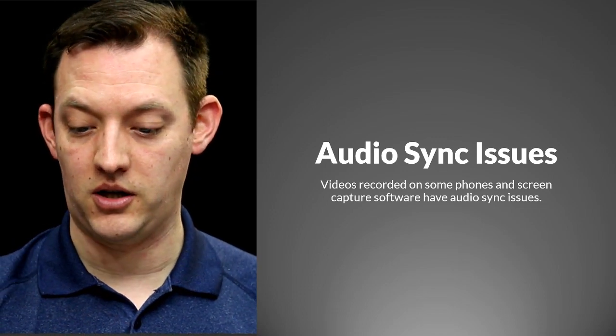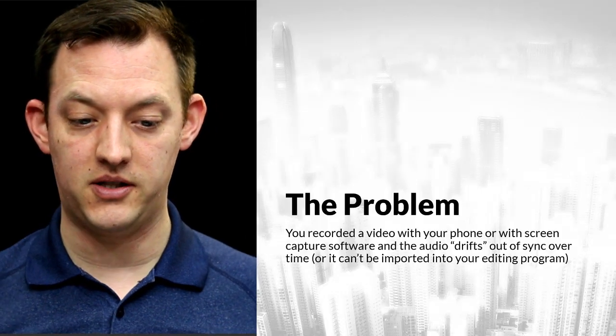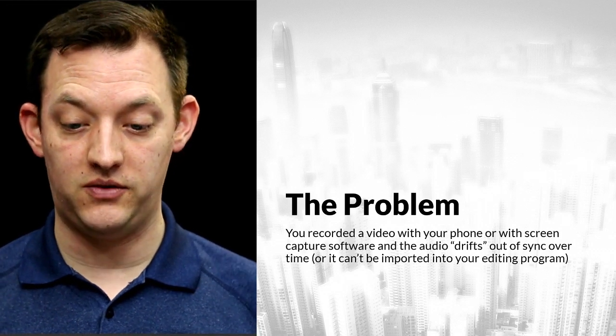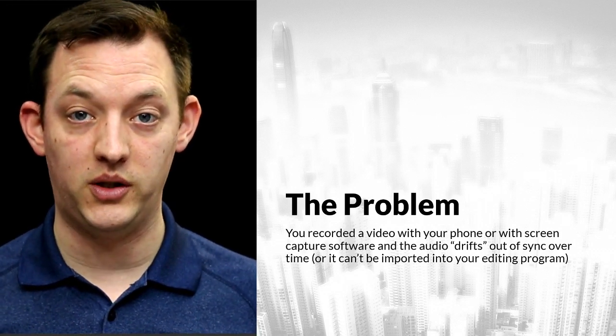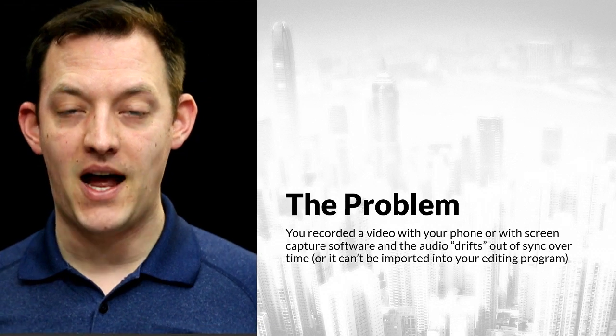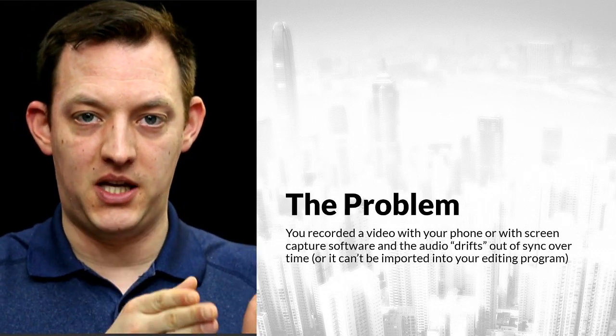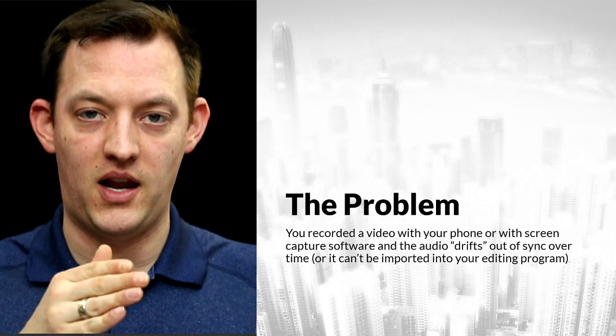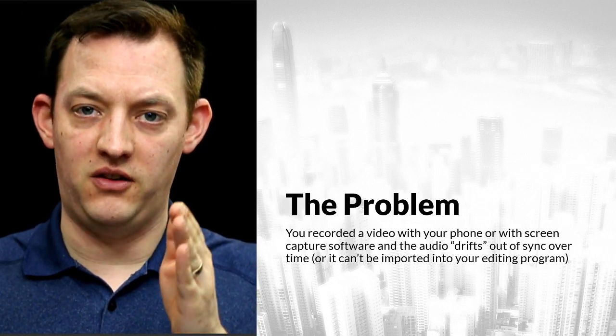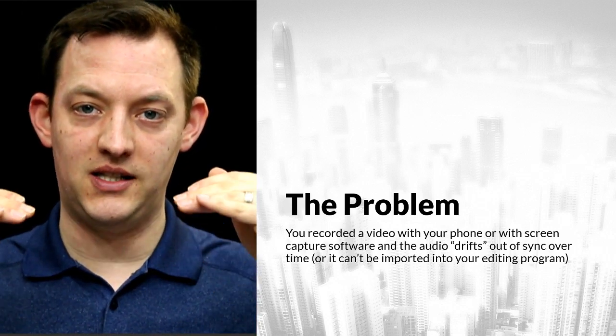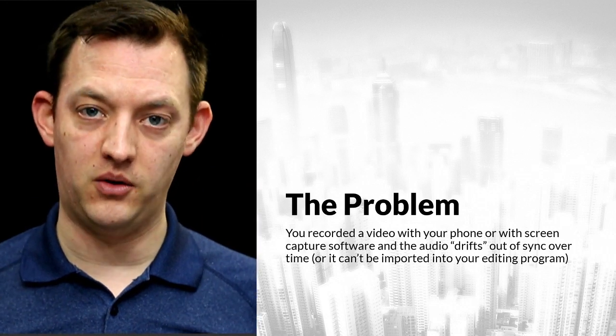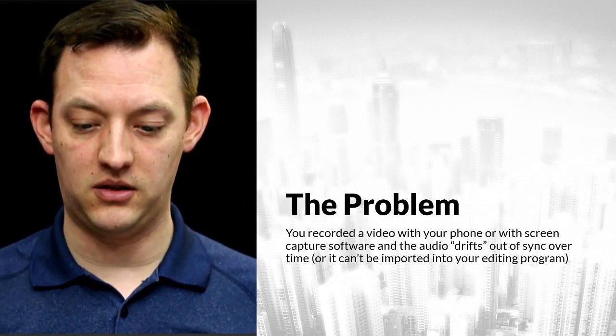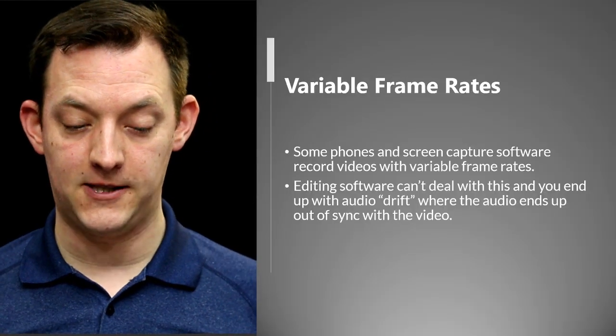The audio issues that we're talking about are for screen capture software and the problem is that you record these videos either with your phone or you do a screen recording software and the audio drifts. So at the beginning everything is in sync and then as time goes on all of a sudden the video is not lined up with what you're saying in the audio and that can kind of really throw a bunch of different things off. So let's take a look here at what that means.